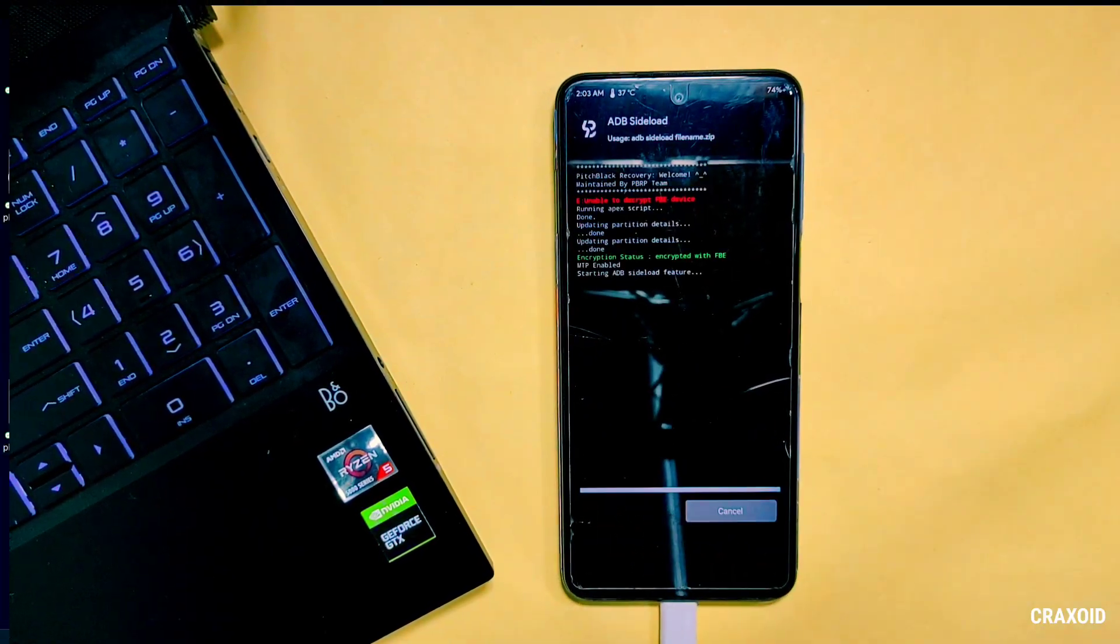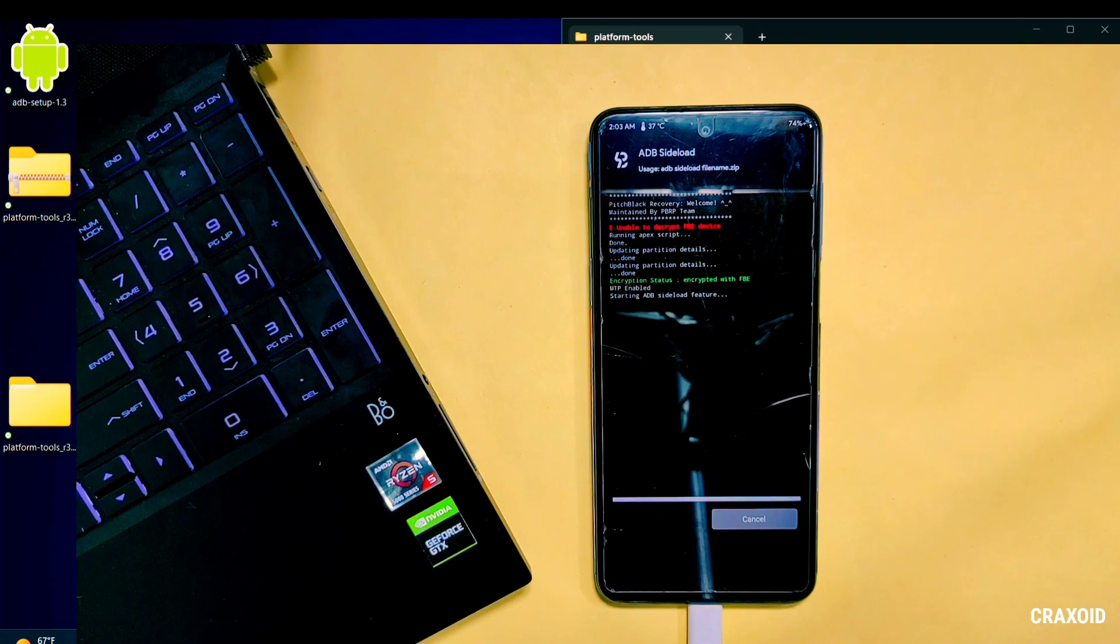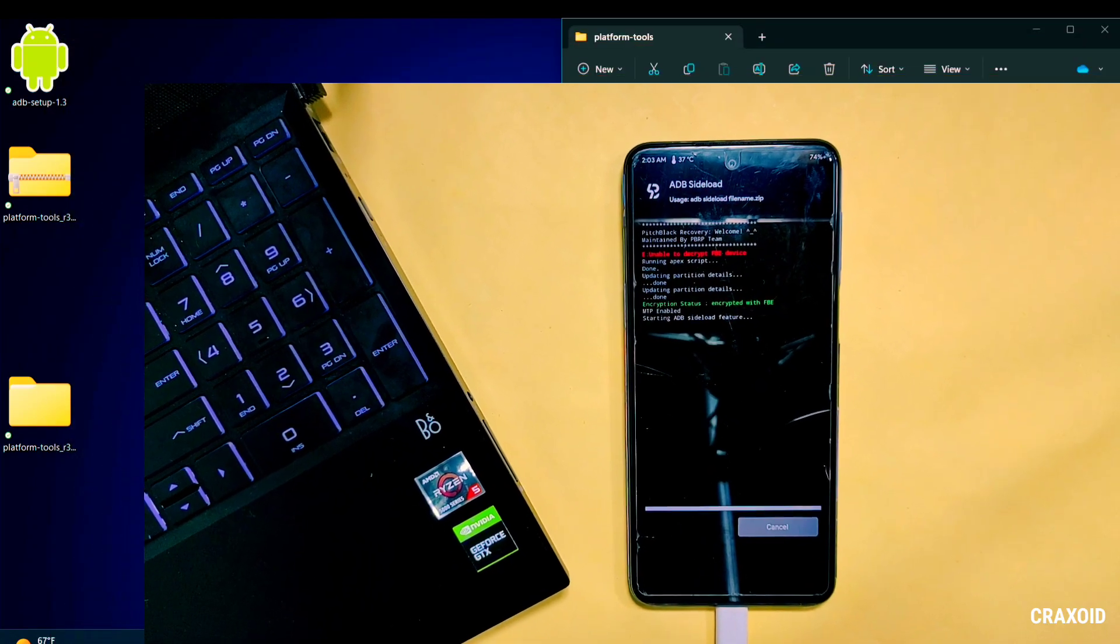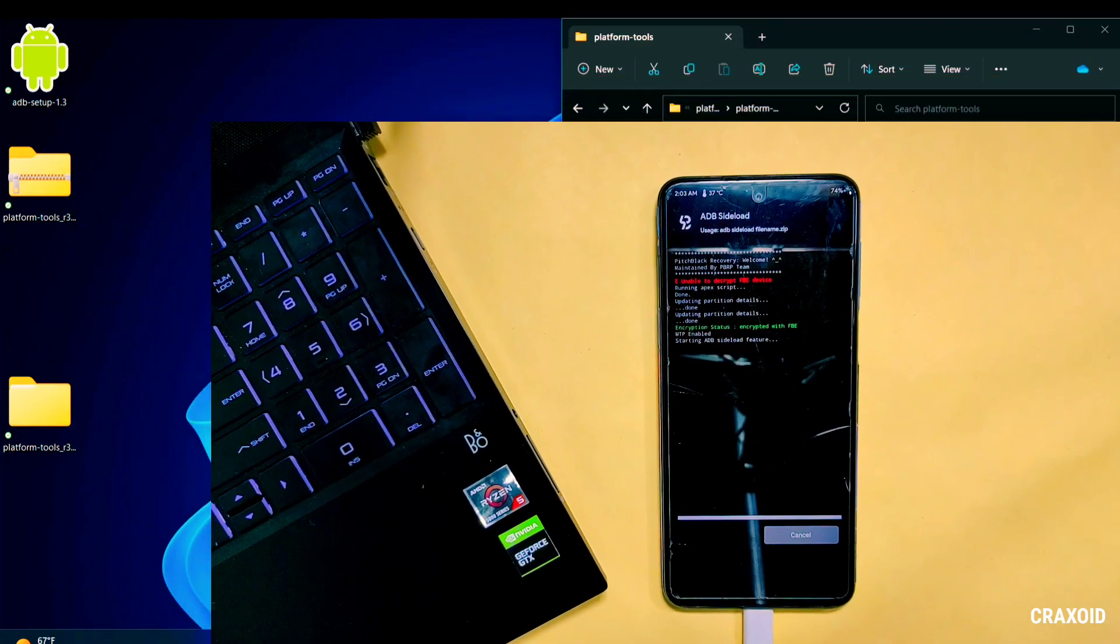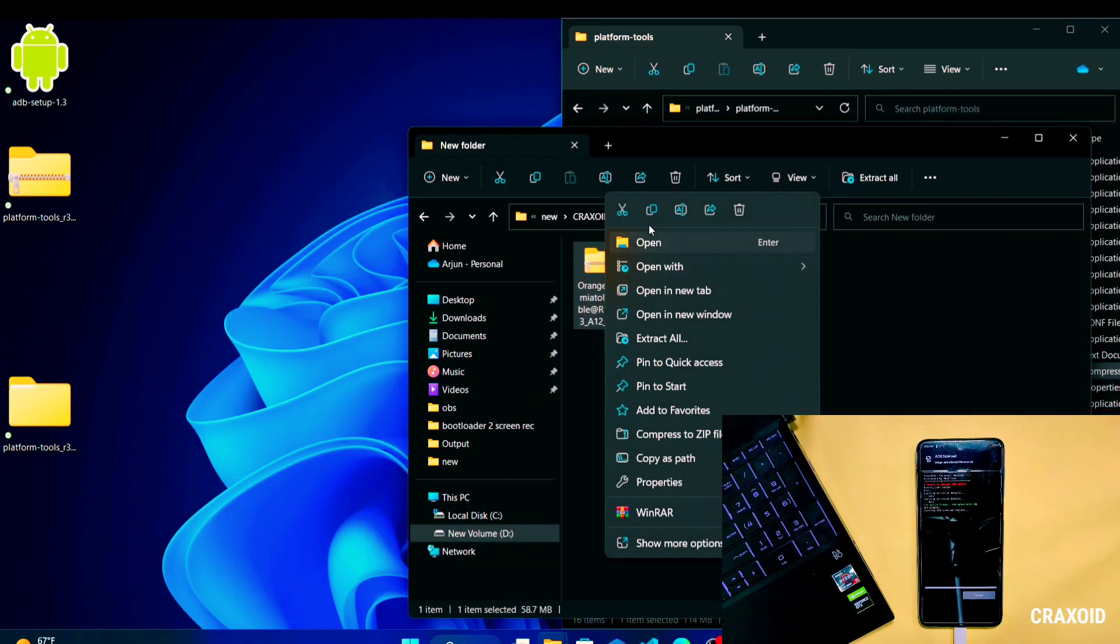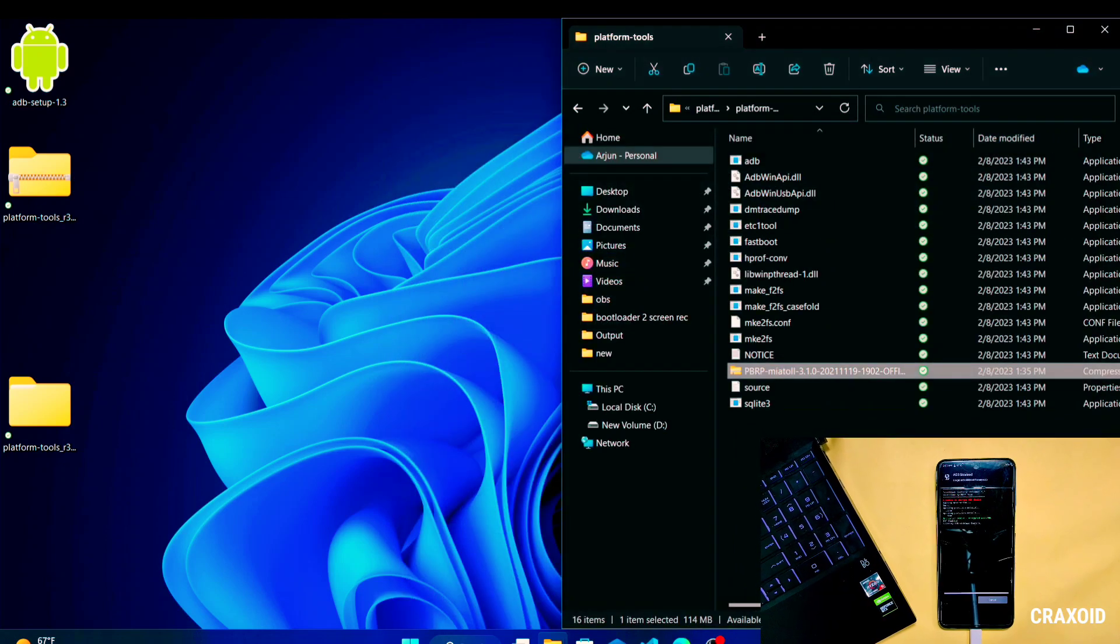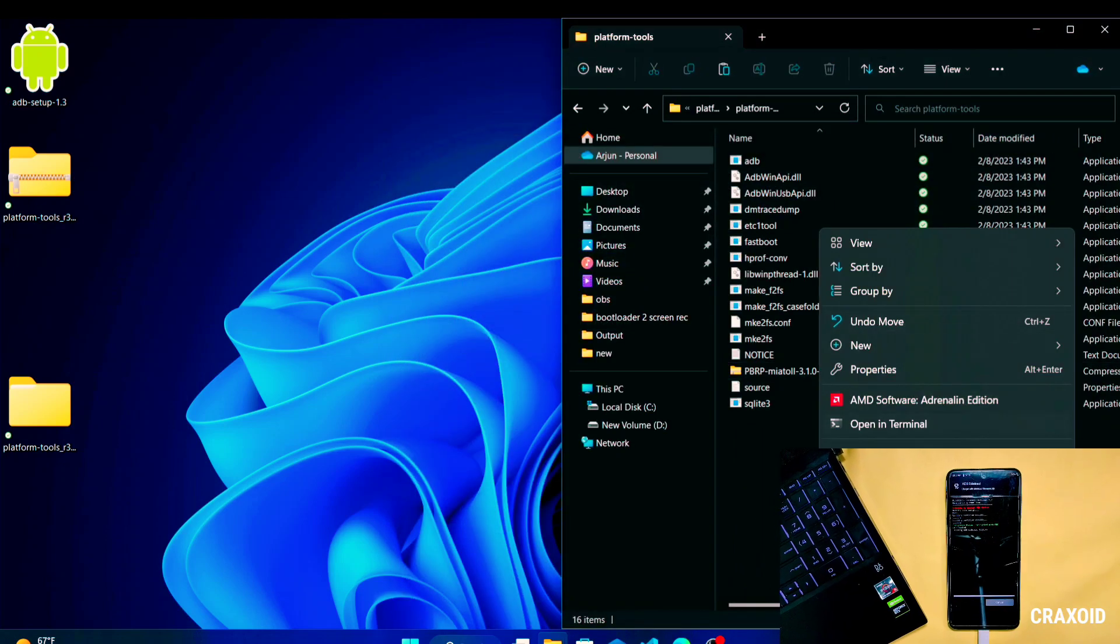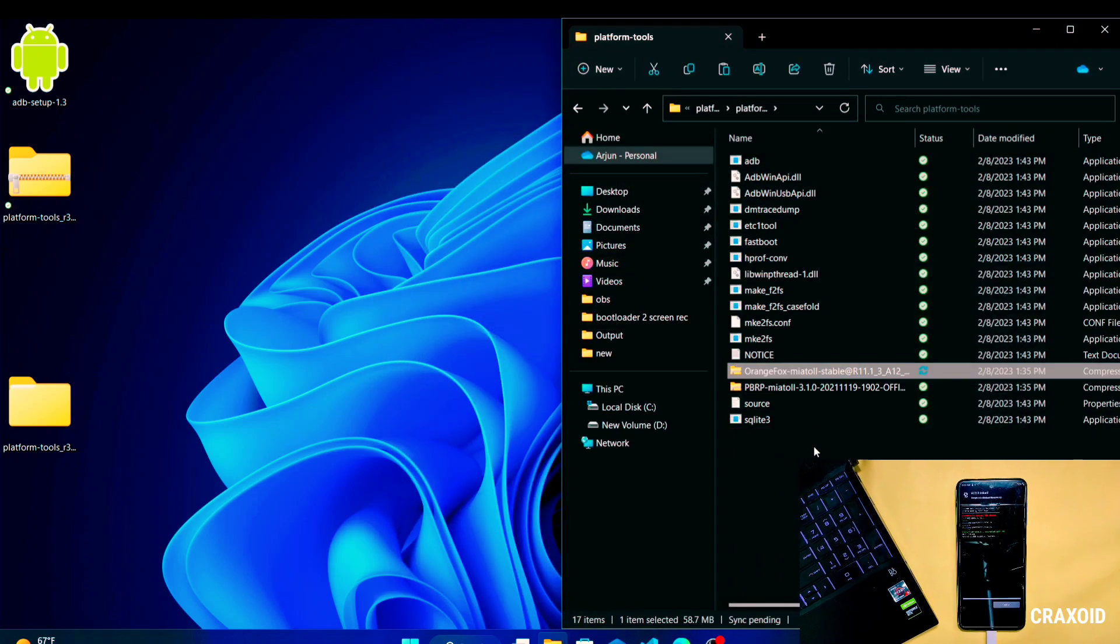Make sure phone and computer is attached together with USB cable. And in computer copy the custom recovery zip file and paste on Platform Tools folder.